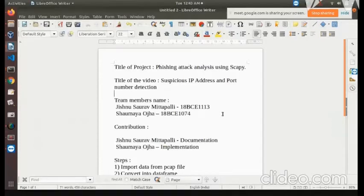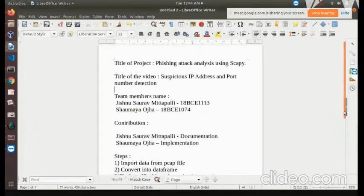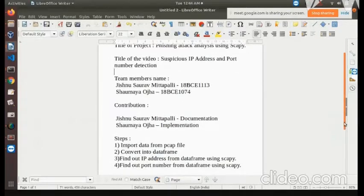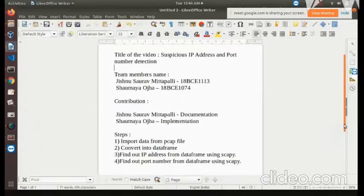The first part we'll be discussing in this video is how to detect the IP address and the port number of the PCAP file which we have downloaded from Google. We will be detecting the IP address from which the PCAP file or the attack has been done, and the port number as well.